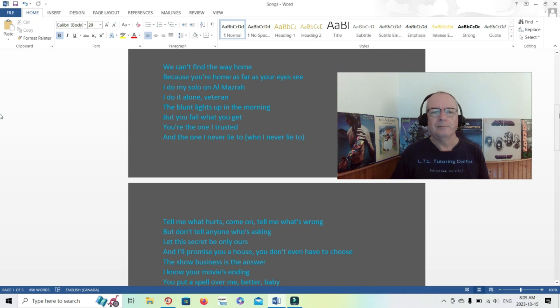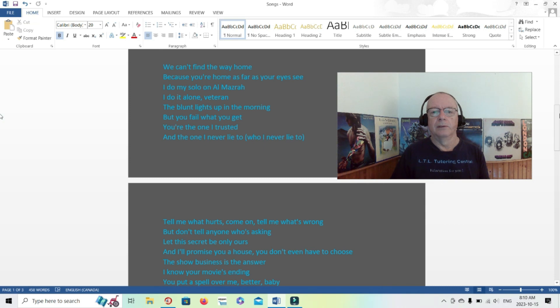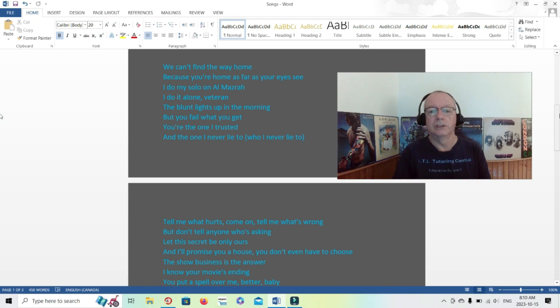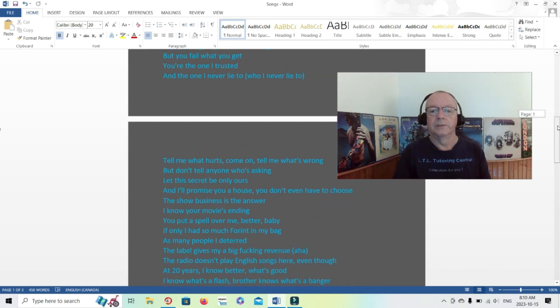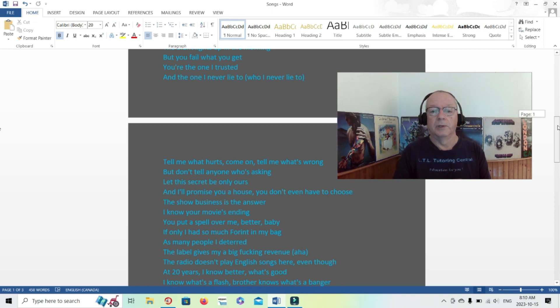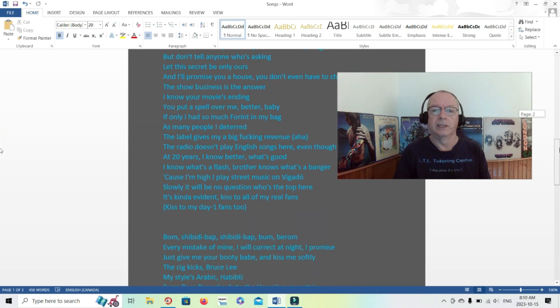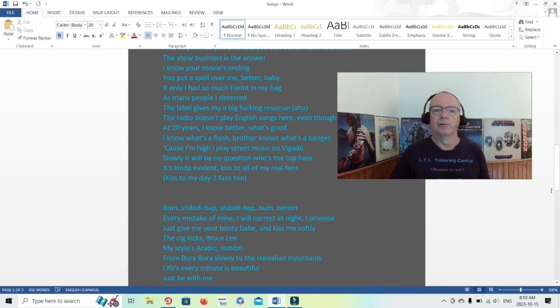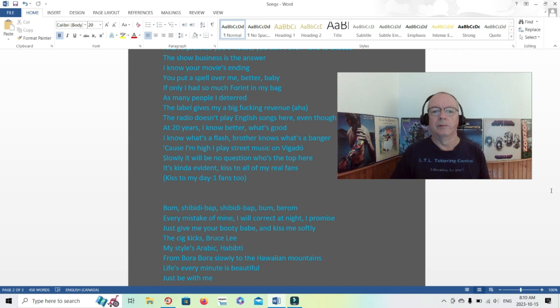We can't find the way home because you're home as far as your eye see. I do my solo on al-mazra, I'm not sure what that is. I do it alone, veteran, the blunt lights up in the morning but you fail what you get. You're the one I trusted and the one I never lie to, who I never lie to. So maybe someone in the relationship. Tell me what hurts, come on, tell me what's wrong, but don't tell anyone who's asking. Let this secret be only ours and I'll promise you a house, you don't even have to choose. The show business is the answer.